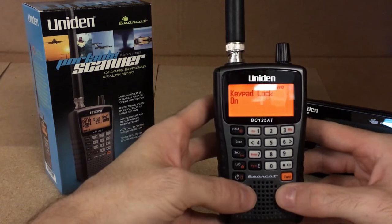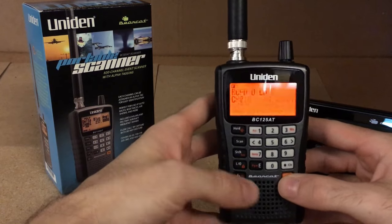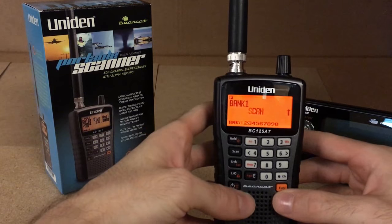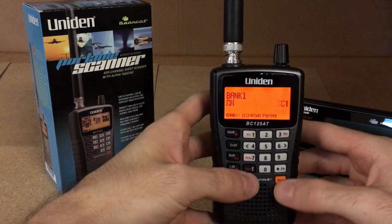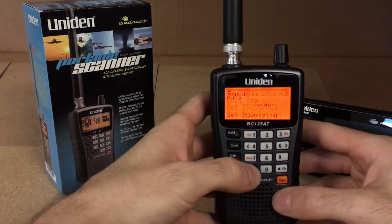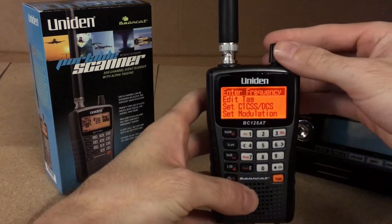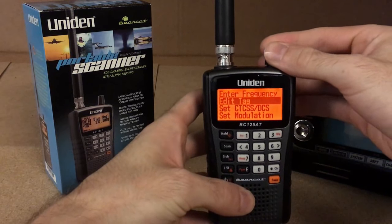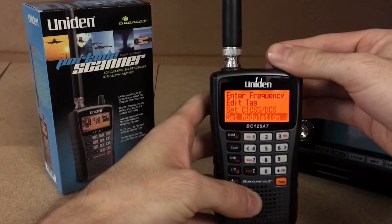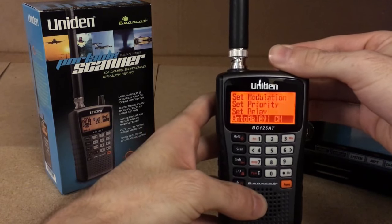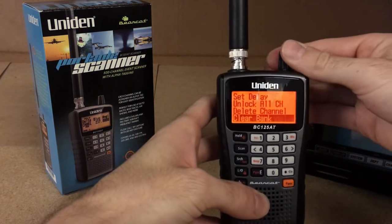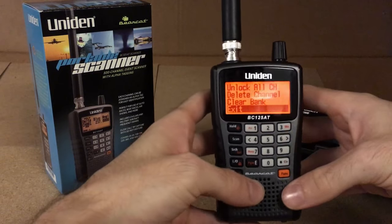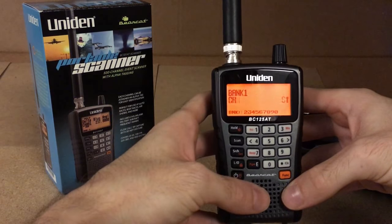To program a frequency manually, you hit the function key and then the program key. Now you're able to enter your frequency here, you can enter your alpha tag and then all your other information that you have. You can delete a channel, clear a bank, and then of course exit out of the menu.